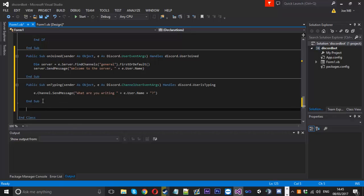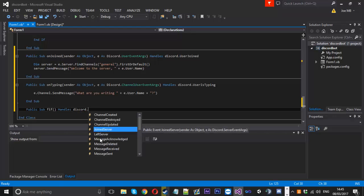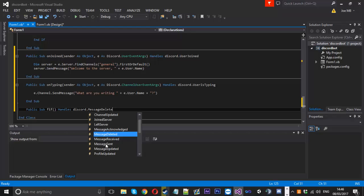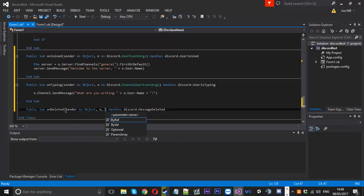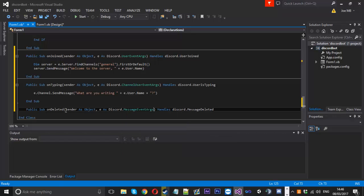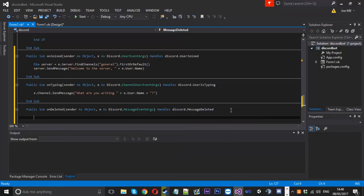Now we'll do one more — public sub. Don't forget that, it's important. We'll handle a message being deleted. We'll check what parameters that uses: MessageEventArgs. So we'll call this onDeleted, with sender as an object and e as Discord.MessageEventArgs.